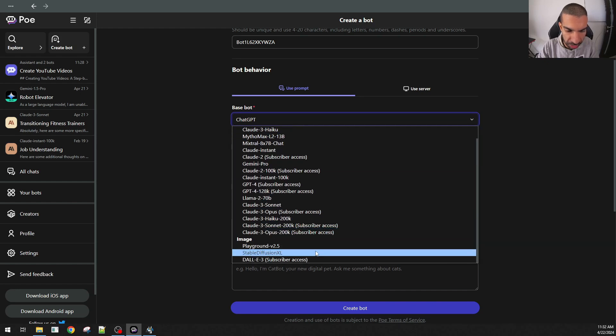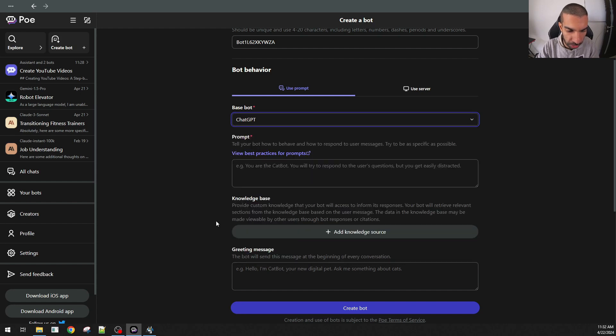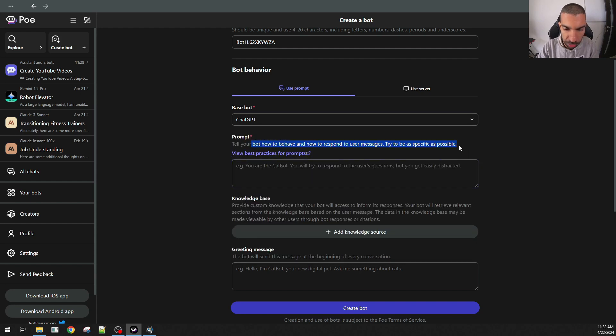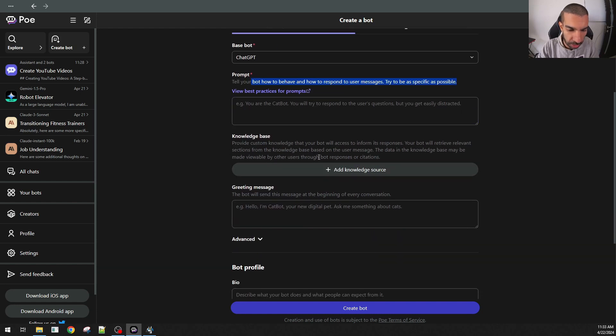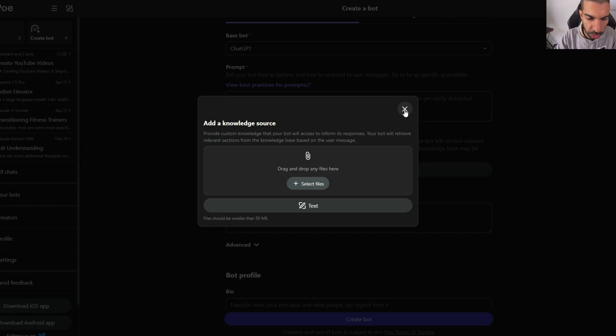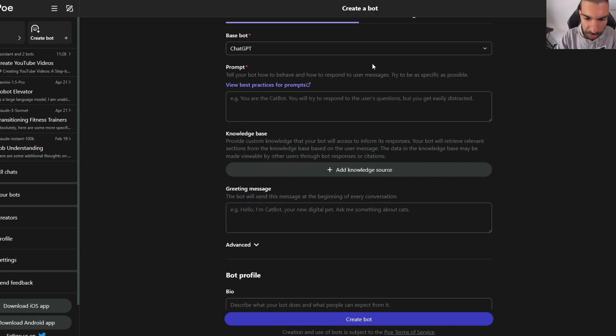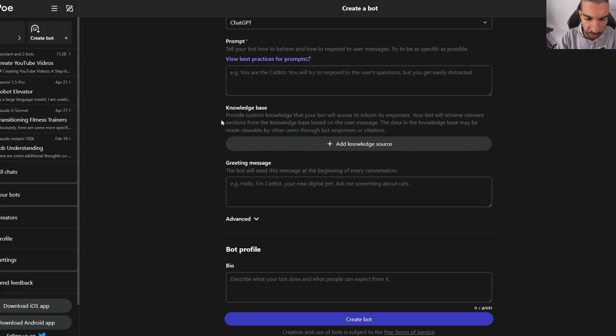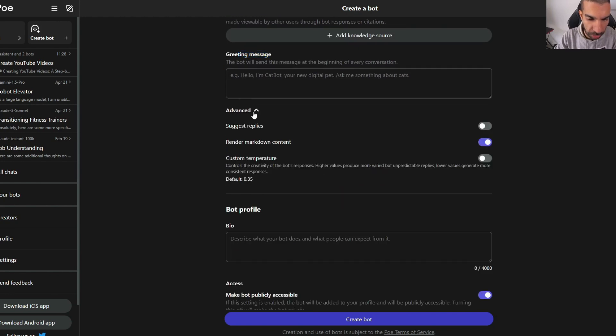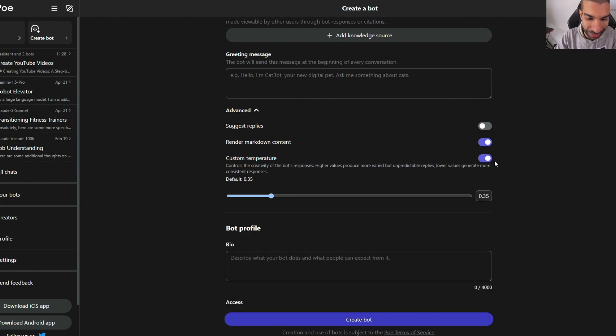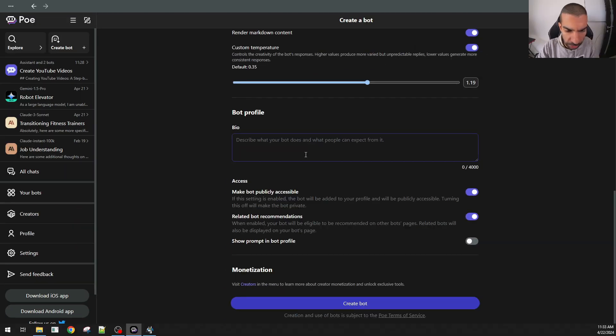For image, there's playground, there's Stable Diffusion, and there's Deletory. You can tell your bot how to behave and respond to user messages. You can give it user base knowledge as well. You can attach files from your computer or even provide text that it can reference. Set the greeting message. And then there are some advanced features as well. Suggest replies, render markdown, and you can also set the custom temperature. So you can influence how creative it gets. And then there's access settings.